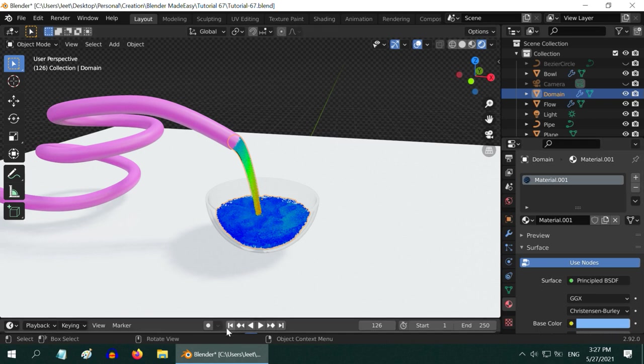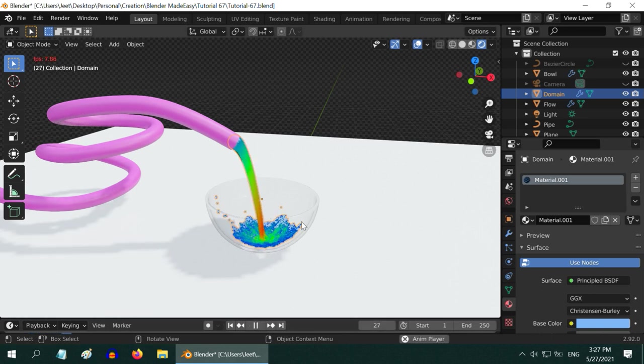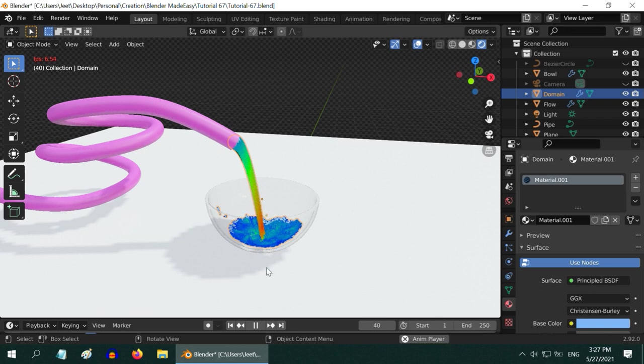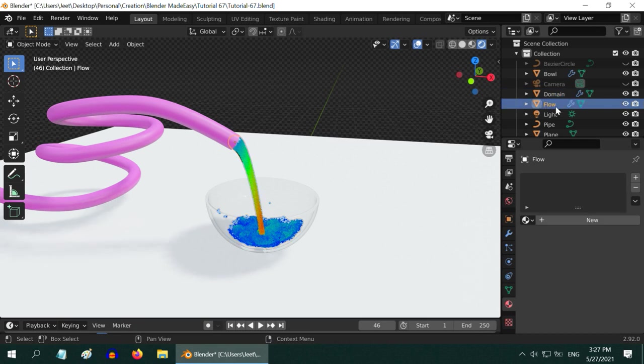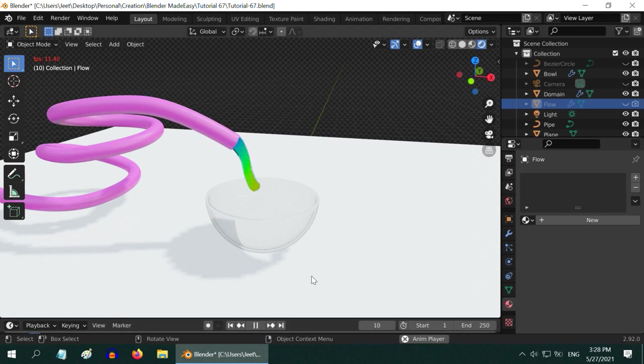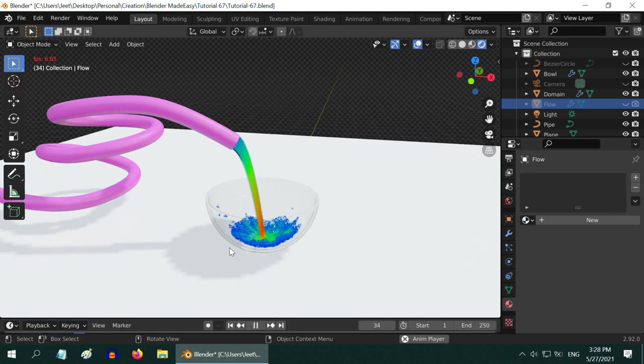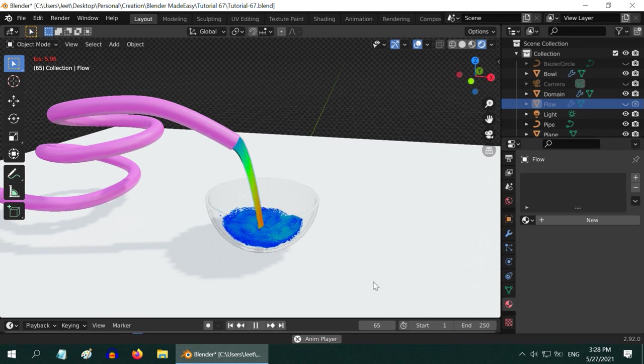Now go back to the first frame and start the simulation. Remember, it is playing the simulation data which we have already baked. One more thing we can do, we can actually hide this flow object. The water will still be generated without any change, but it will look better. Let us play it for the last time. The water is nicely getting into the bowl and filling it. You can use even more than one effector in a scene and make many attractive fluid simulations.